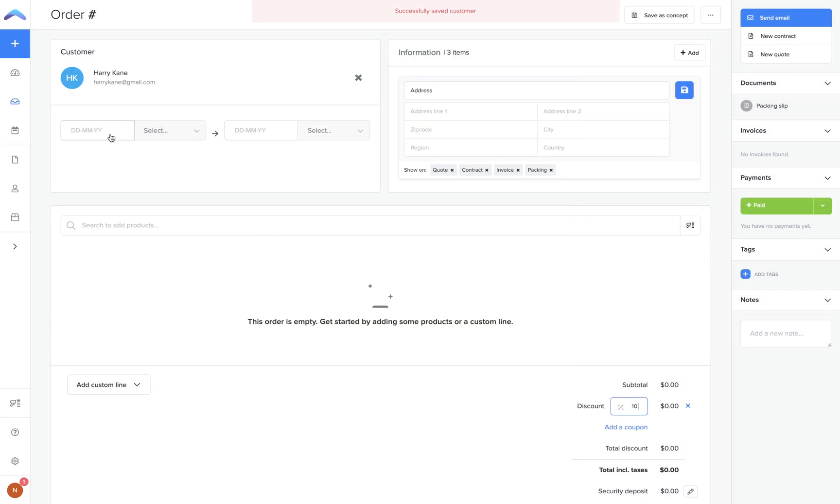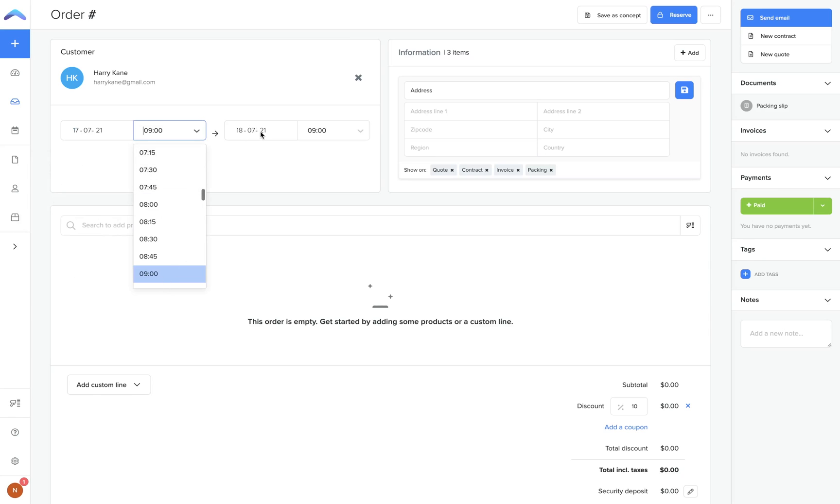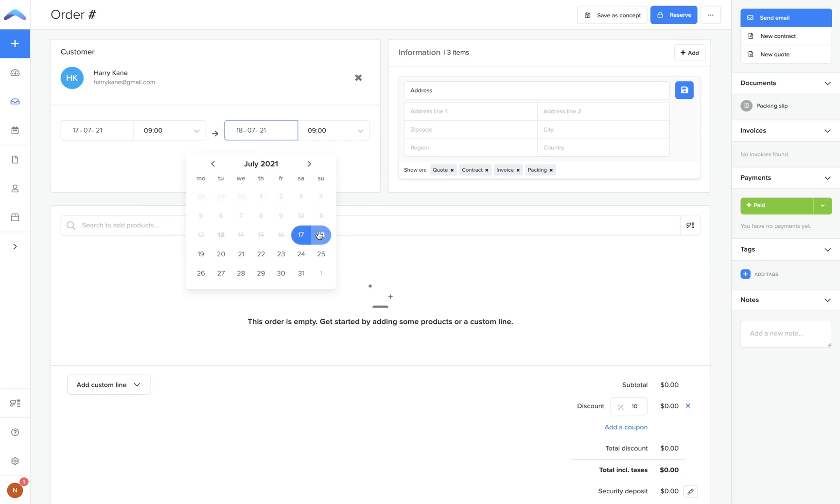Next you can add your rental duration. You can choose the pickup date and time and return date and time, which will apply to all of the products on the order.